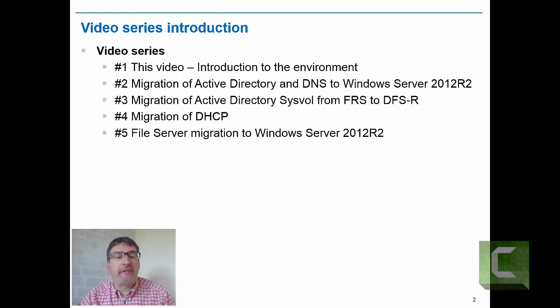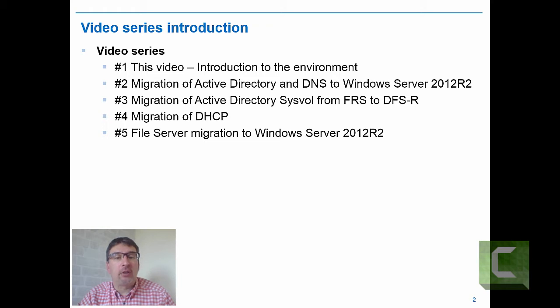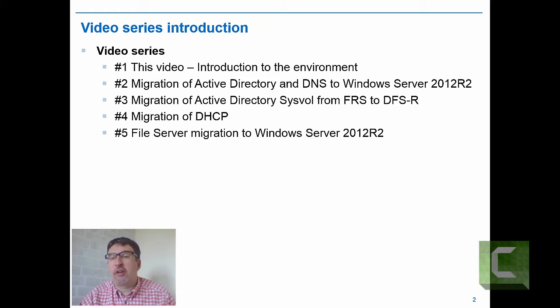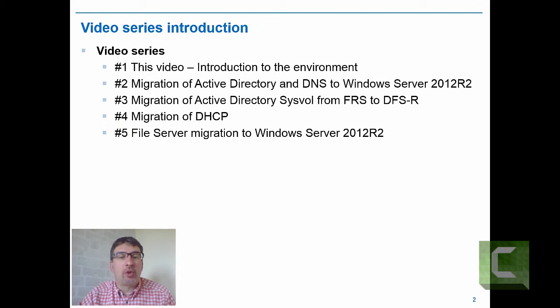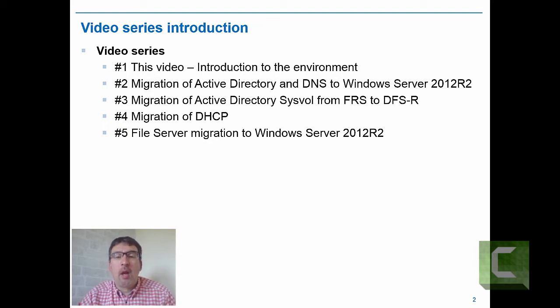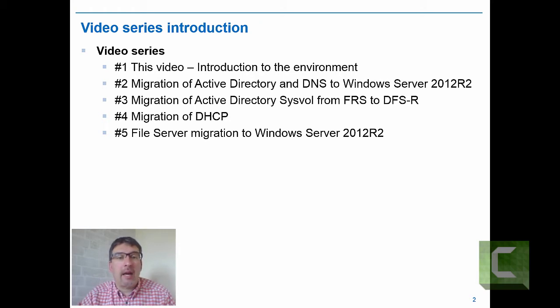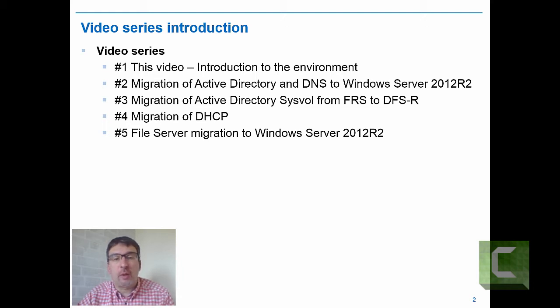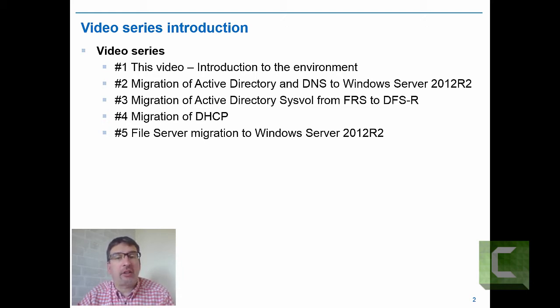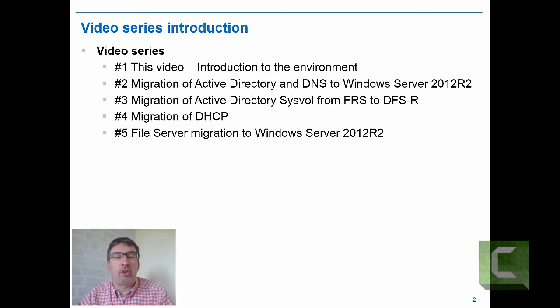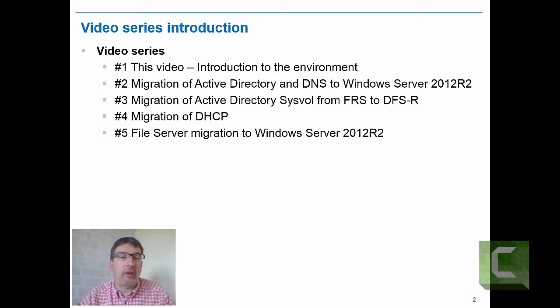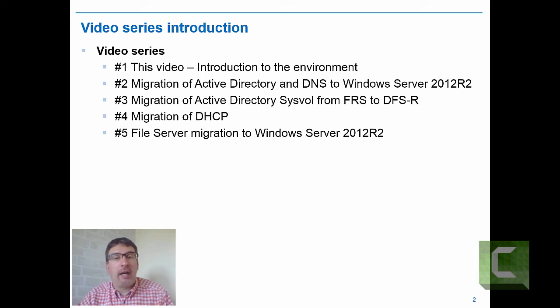This is a video series, and this is the first video. There will be four more videos. The first one will look at migrating Active Directory and DNS to Windows Server 2012 using a rolling migration model. Many people, even if they've migrated Active Directory from 2003 to 2008 and then to 2012, haven't actually migrated the system volume. So the system volume is still using the old file replication service, which isn't as reliable or efficient as using DFS.